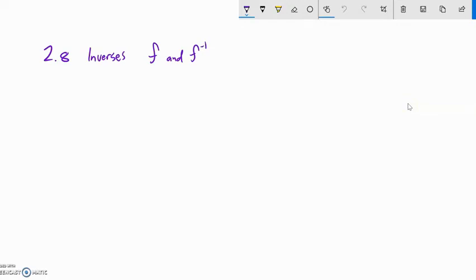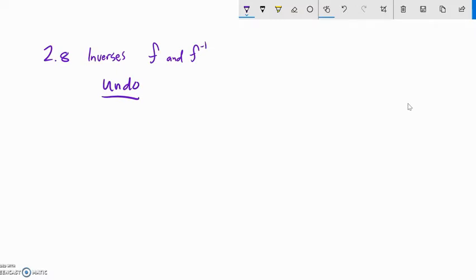This is Math 141, and we are going to do section 2.8 and talk about inverses of functions. Inverses of functions undo. In algebra, there are some big general ideas, and one of them is doing and undoing.